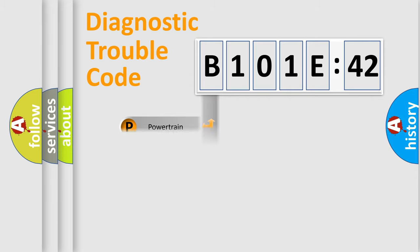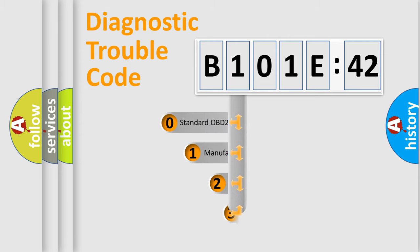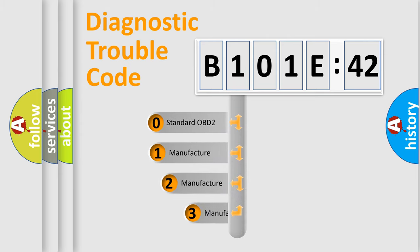Powertrain, Body, Chassis, Network. This distribution is defined in the first character code.